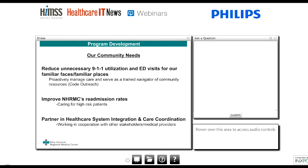We need to reduce unnecessary 911 utilization and ED visits for our familiar faces and familiar places — not 'frequent flyers,' which is a negative term. We learned from experts in behavioral medicine to change that terminology. After you start calling them familiar faces and familiar places, it works better. How do we get these people to stop calling 911 when they don't need it? You get them the services they need before they reach for that phone. You need someone proactively moving around checking on folks before they have to hit 911.